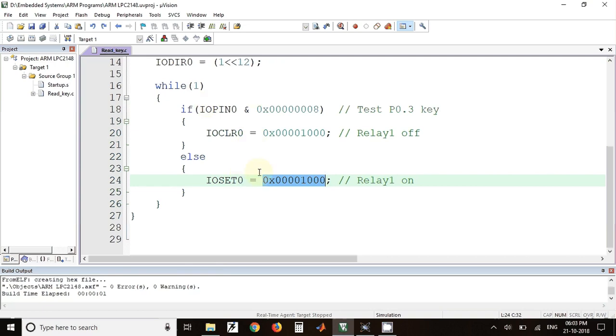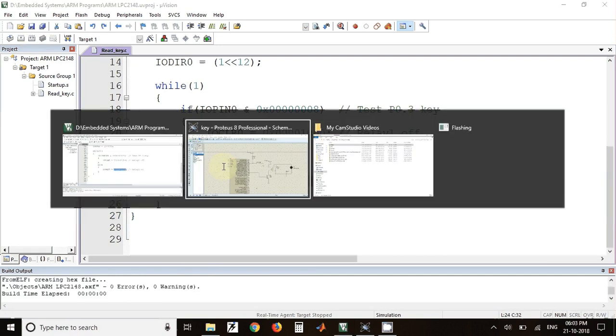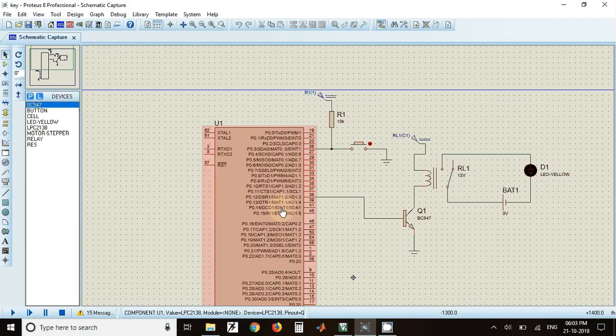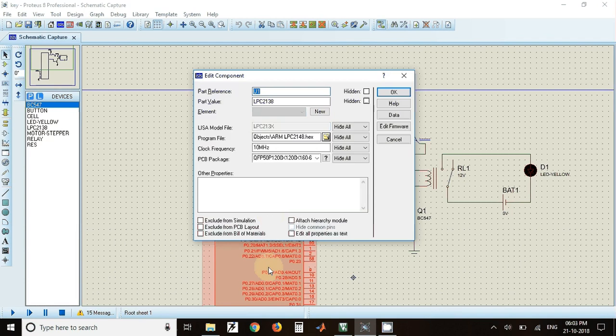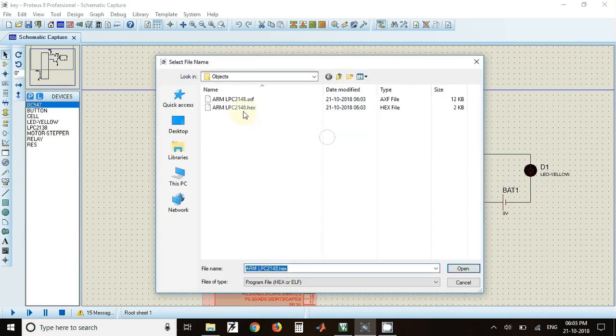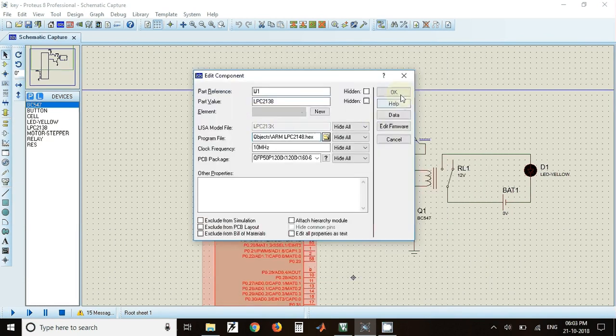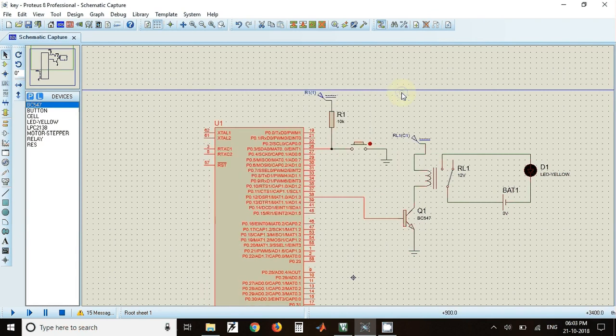Now we will build this program and we will go for simulation. For that, just double click on the IC and select the hex file and click on OK.